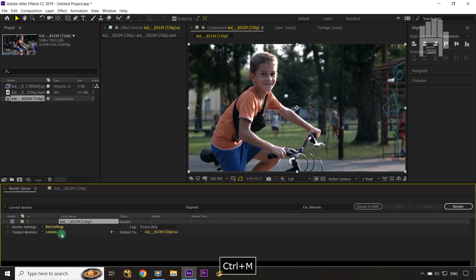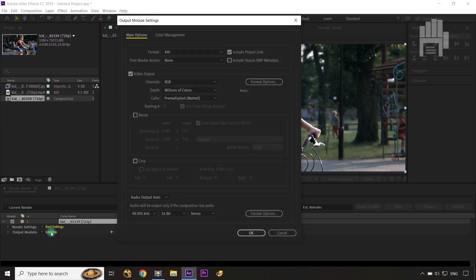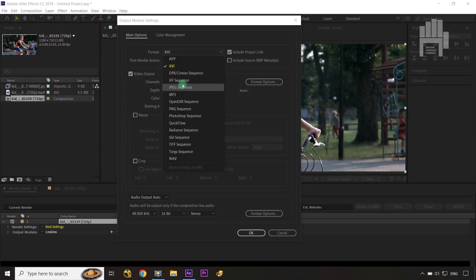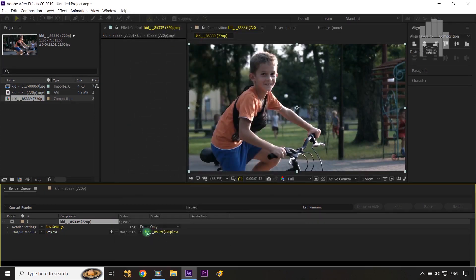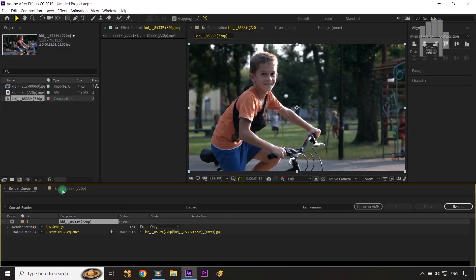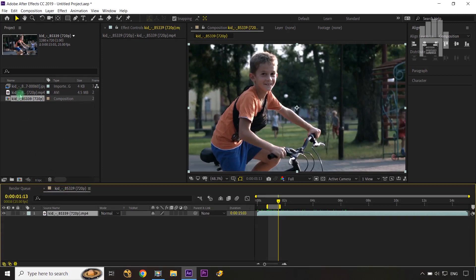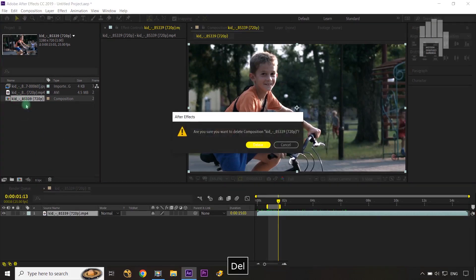Click onto Lossless and select the JPEG Sequence option, then choose your specific destination where you want to save it, and click Render. I've already done that and I have my render ready here.